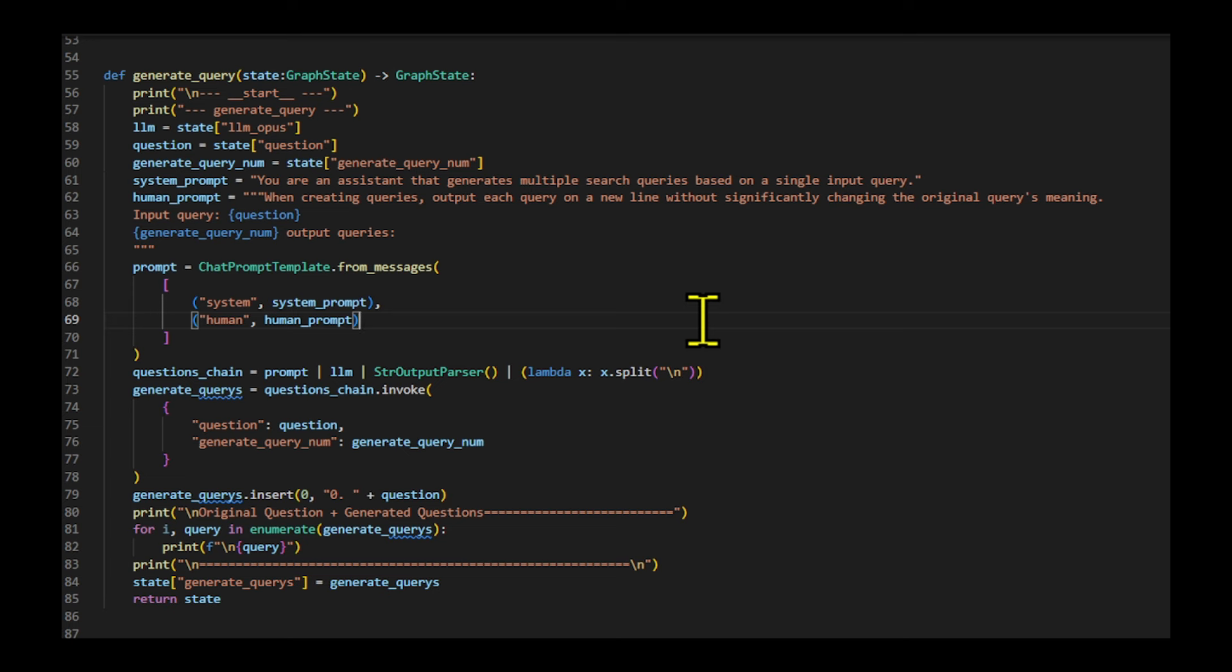The function returns a new graph state list of generated queries, including the original question as the first entry. The queries are printed for review.